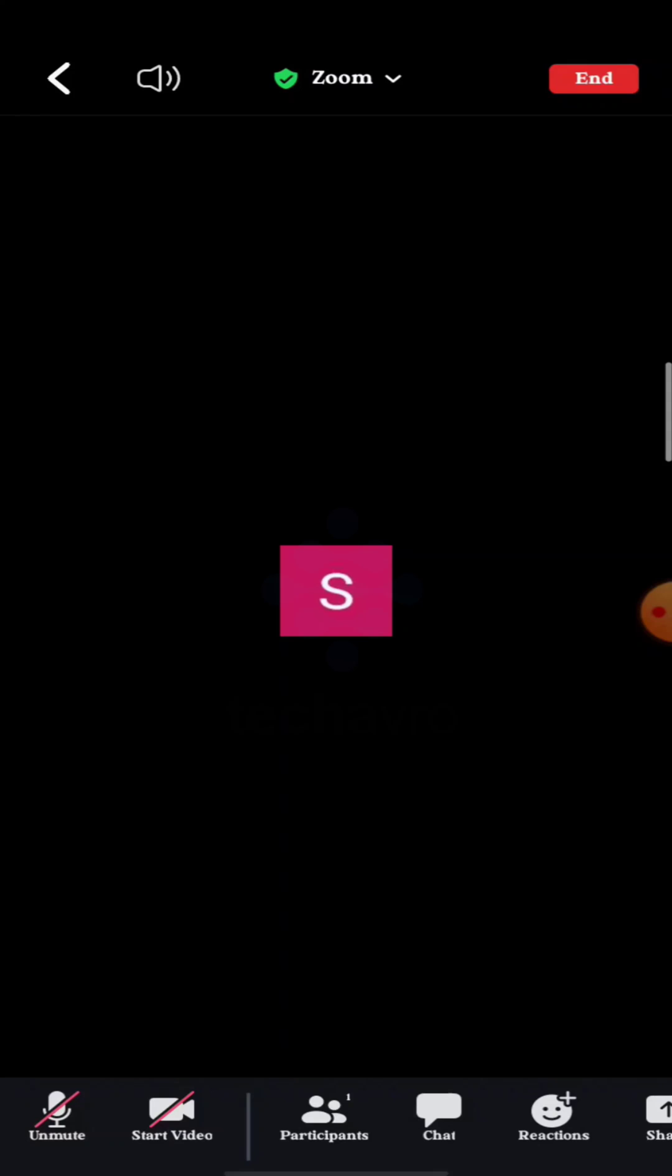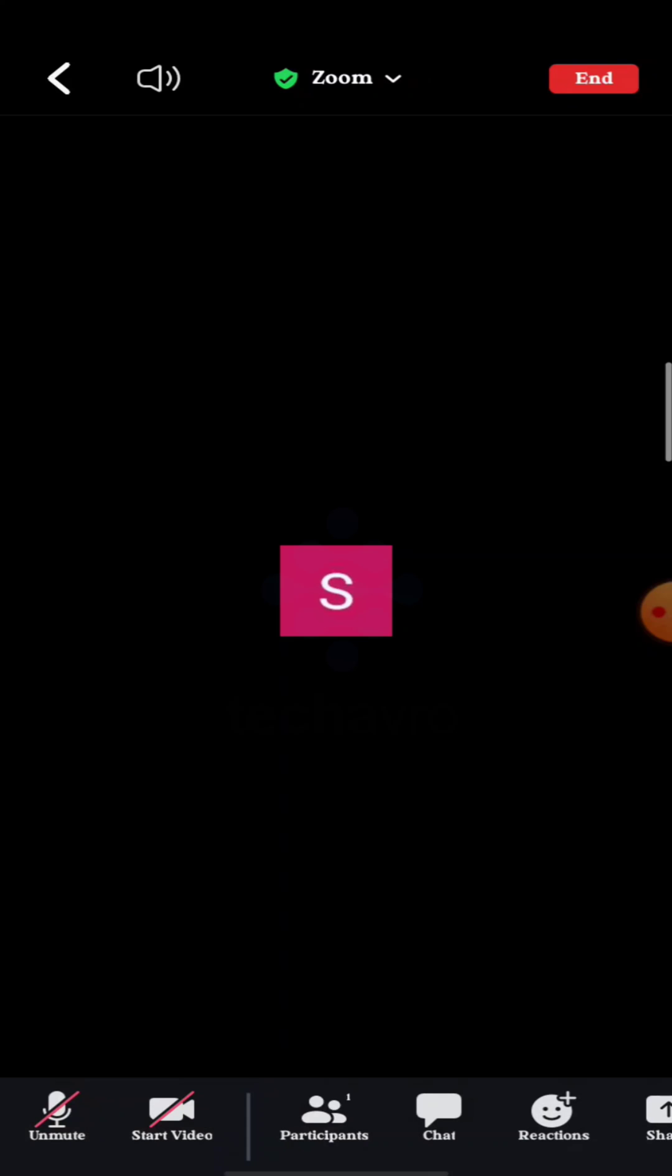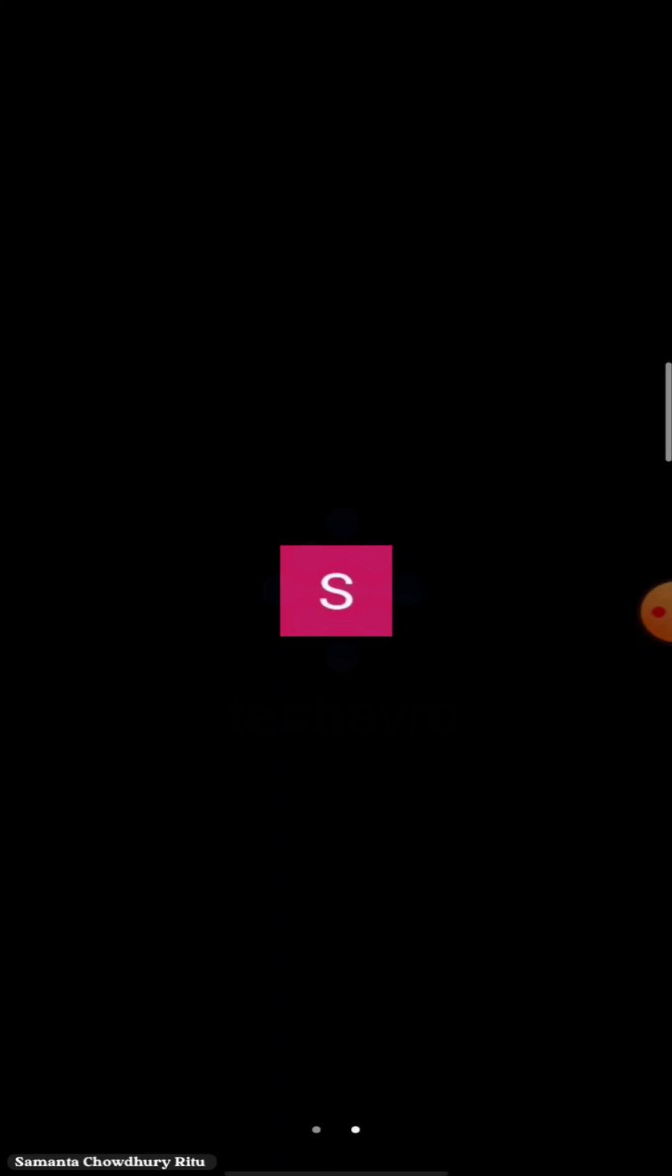You can see your audio is muted. If you want to unmute your audio again, tap on unmute. And that's how you can mute or unmute your audio on Zoom meetings.